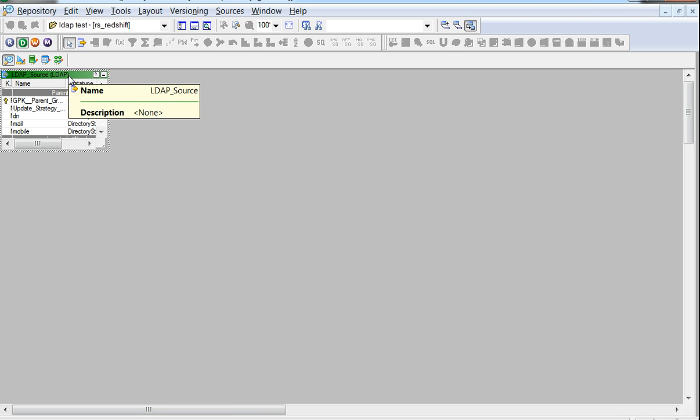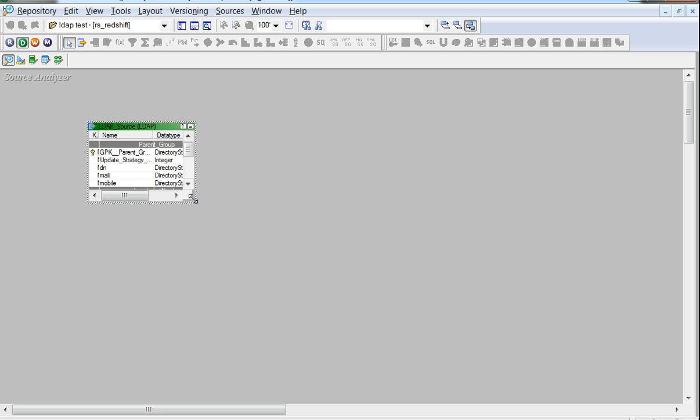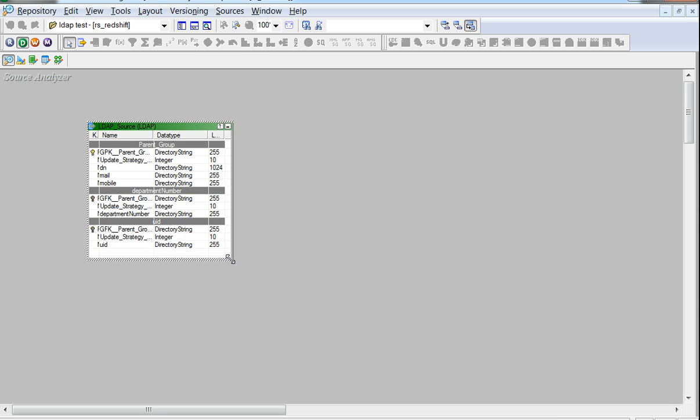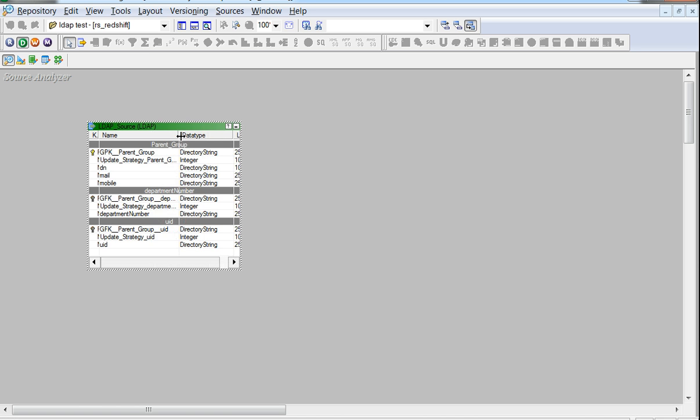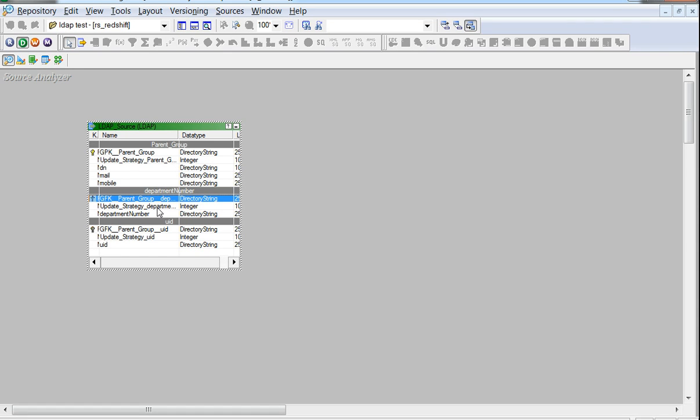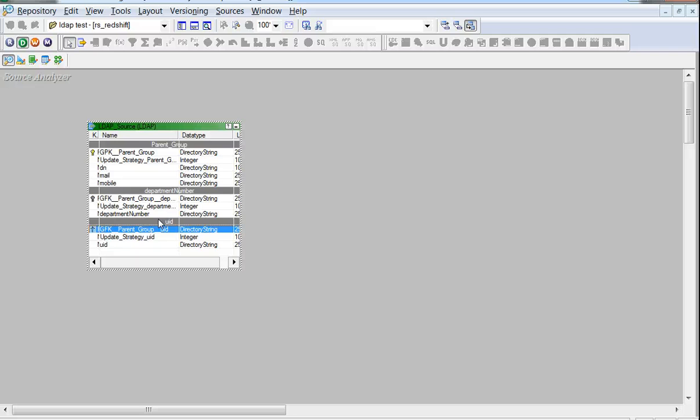We see that the LDAP source got generated. Having a look at it, we see that while the single-valued attributes get added as part of the parent group, the multi-valued attributes like department number and UID have their own separate groups created, making the LDAP source a multi-group source.